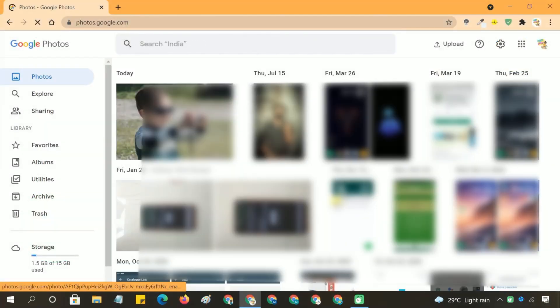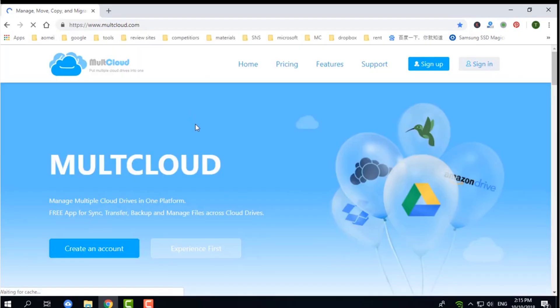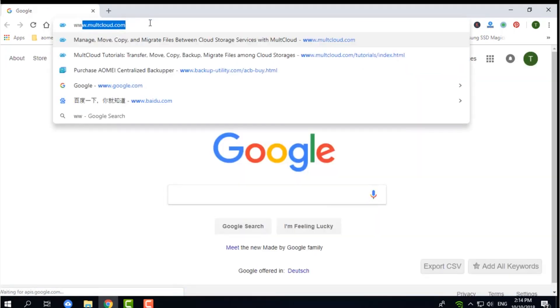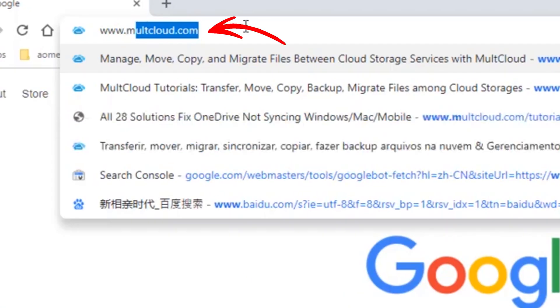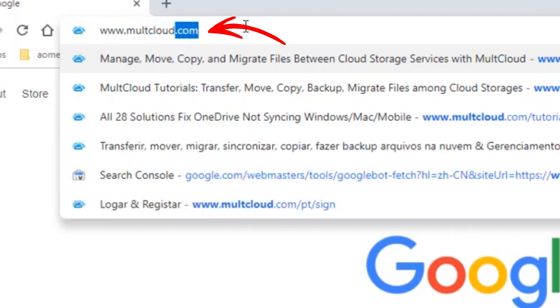For those with a large number of photos, using a third-party cloud transfer tool like MultCloud can save time. To proceed with transferring your photos using MultCloud, follow these steps. Open your web browser and navigate to the MultCloud website.